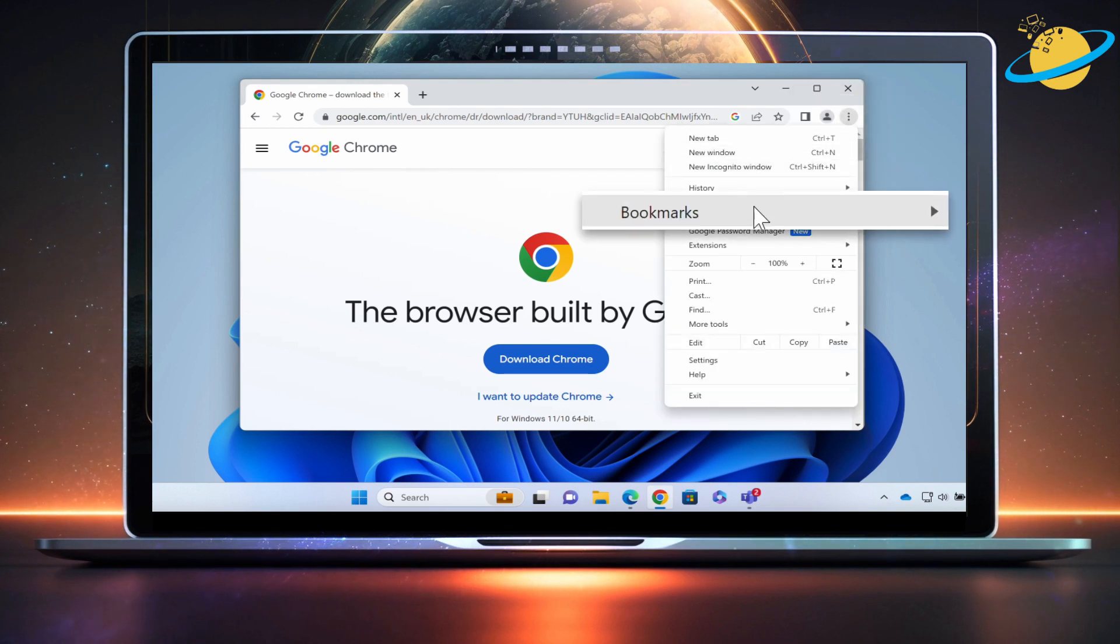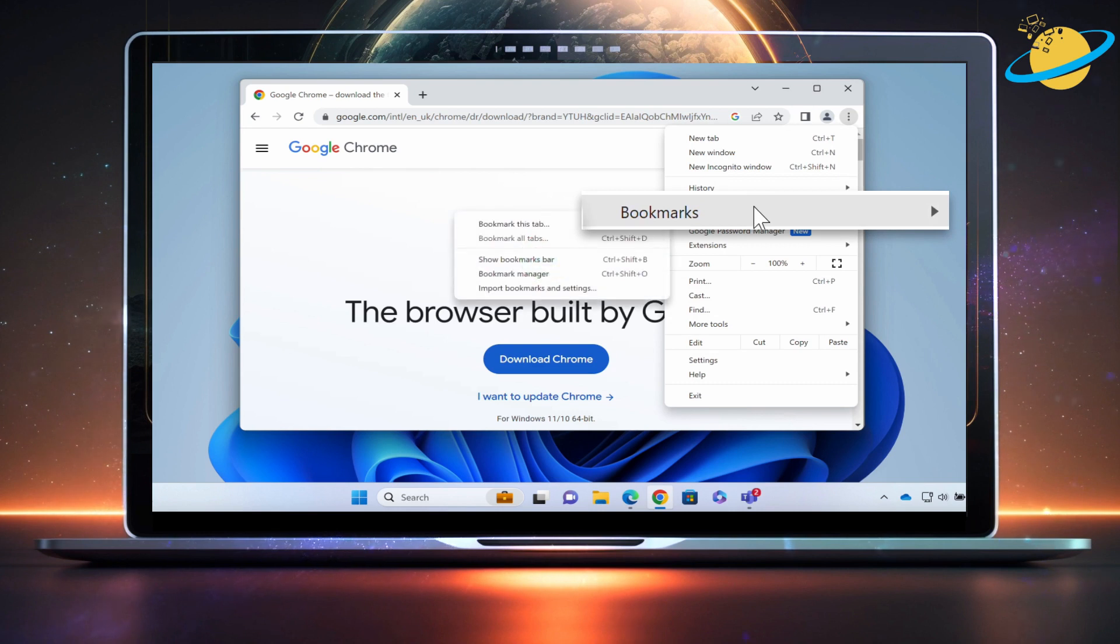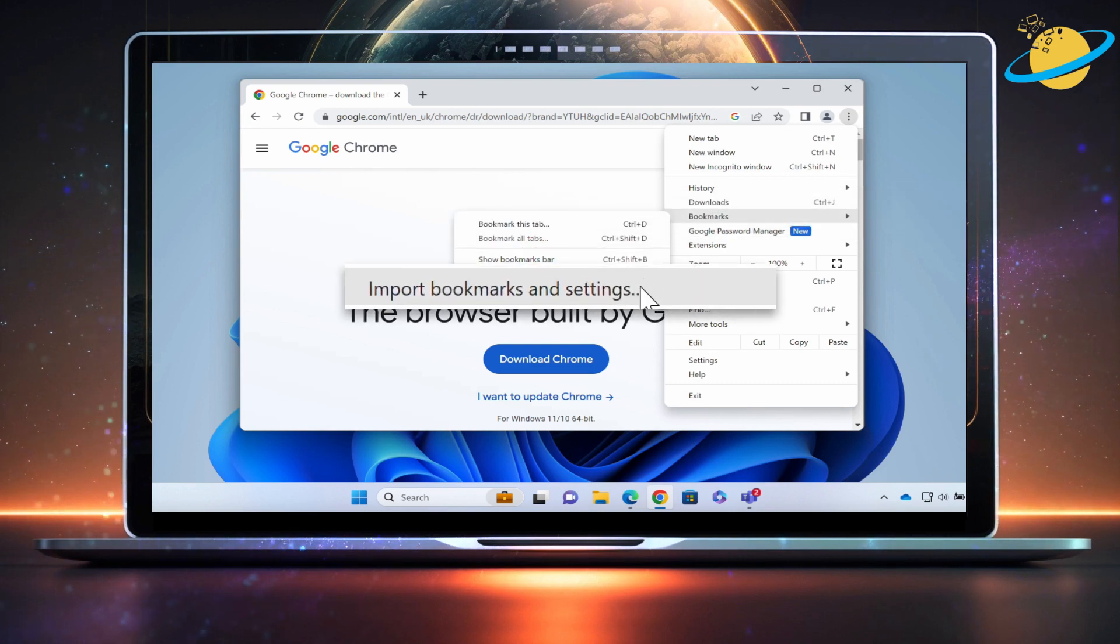Hover over Bookmarks in the drop-down and then select Import Bookmarks and Settings.